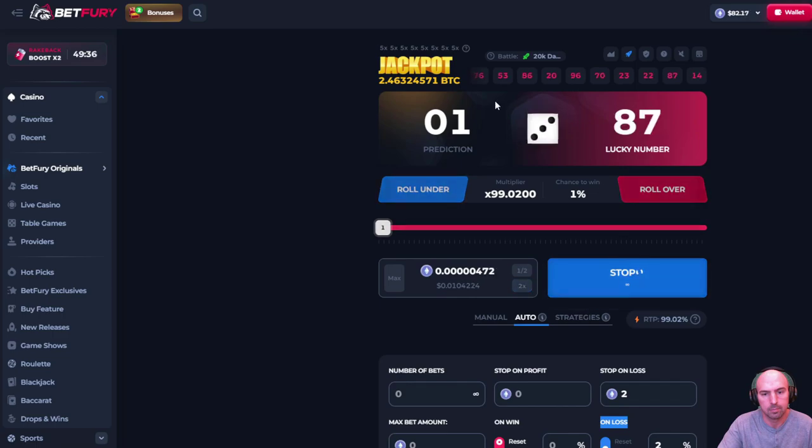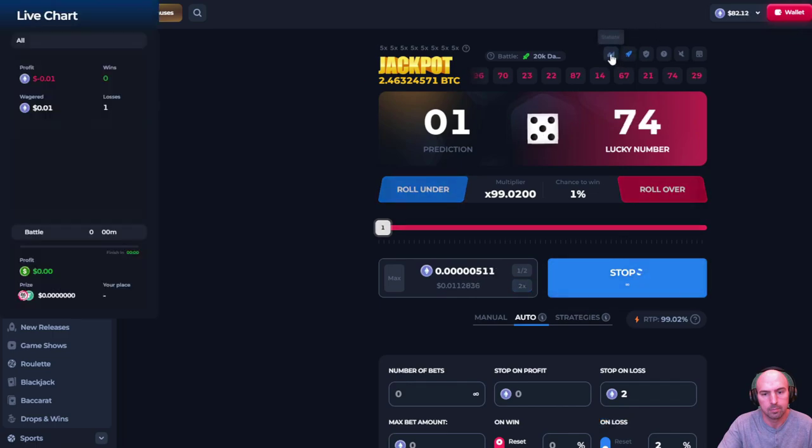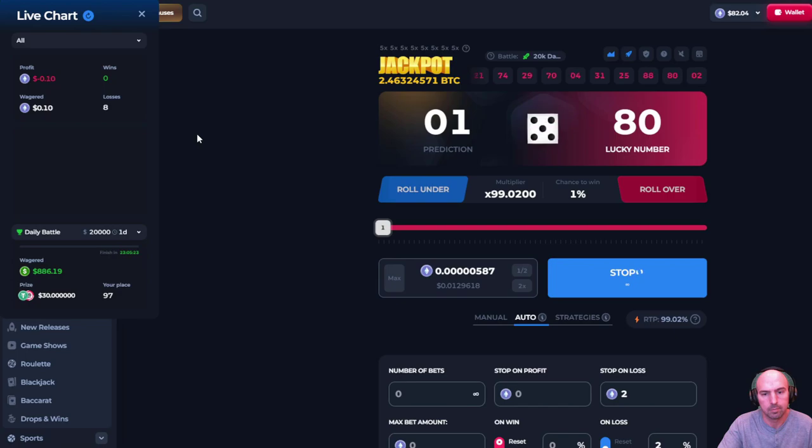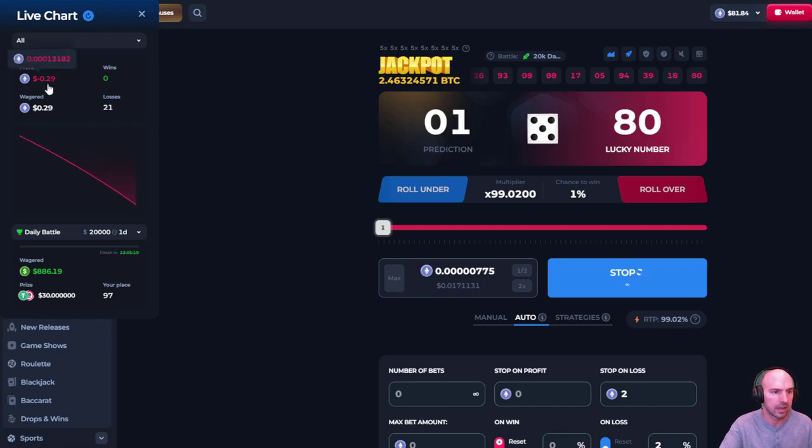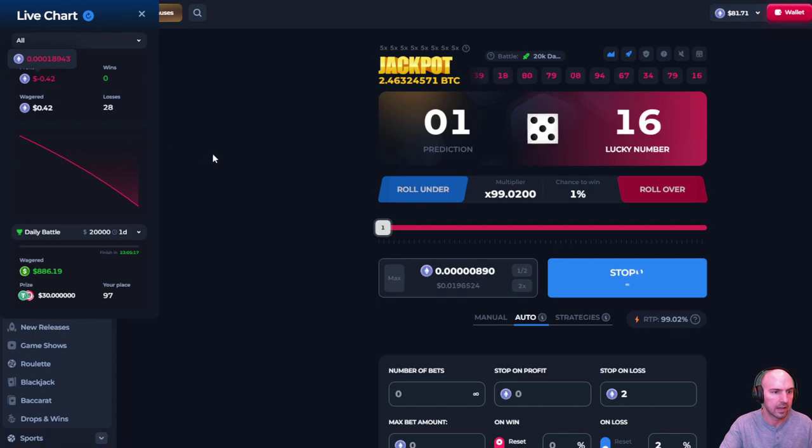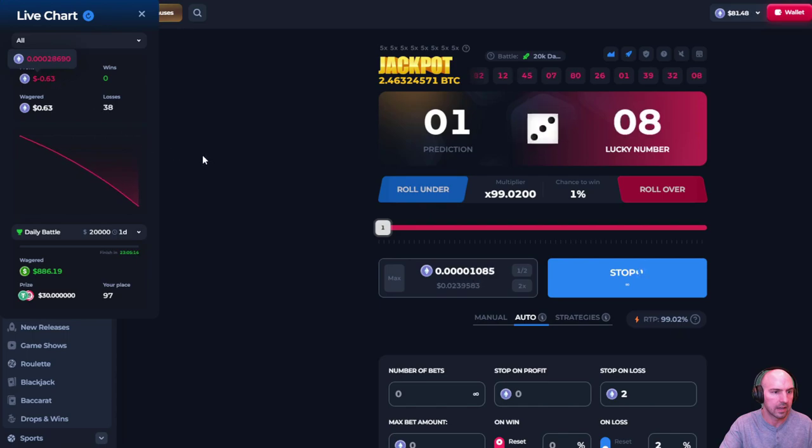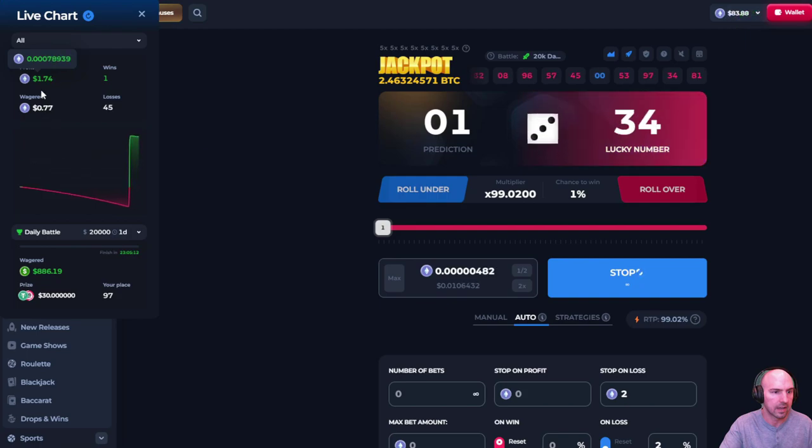So I need to turn on my thing here. So we can see that I have, I'm down 40 cents. There we go and I'm up a dollar.